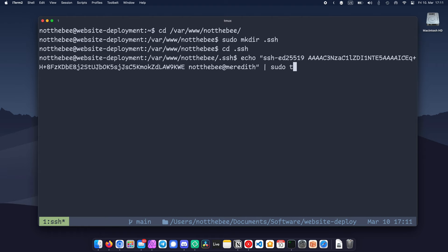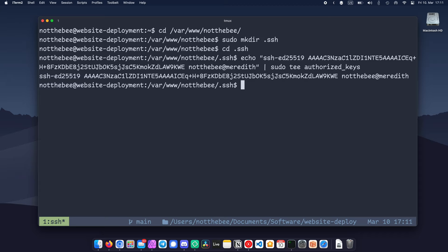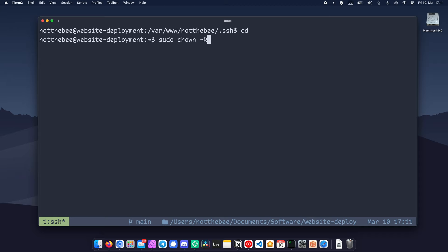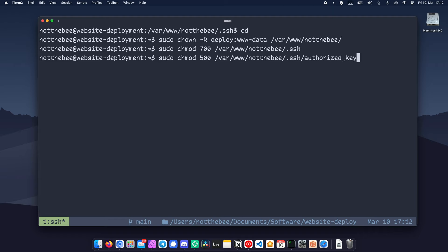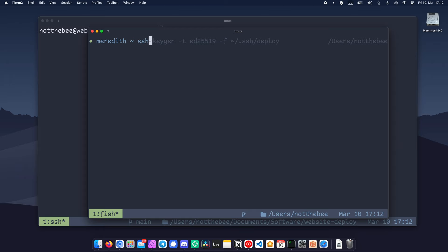Finally, we need to make sure that the ssh folder and our authorized_keys file belongs to the deploy user. So let's type the following commands: sudo chown -R deploy:www-data /var/www/nottobe, and sudo chmod 700 /var/www/nottobe/.ssh/authorized_keys. We can now test our setup by switching to our local machine and typing ssh deploy@server_ip -i ~/.ssh/deploy.